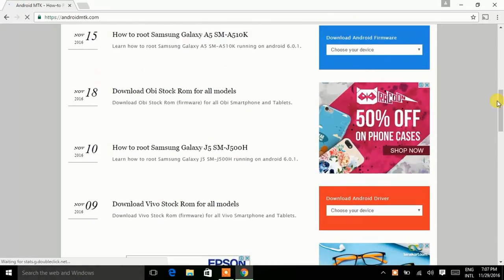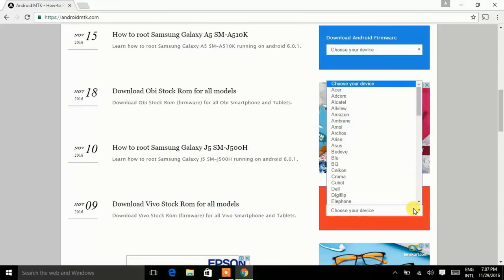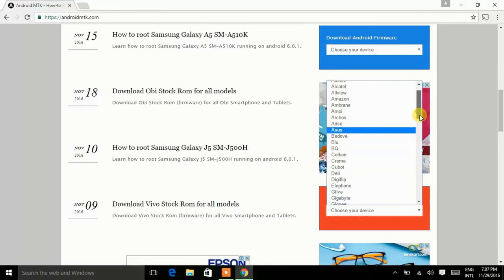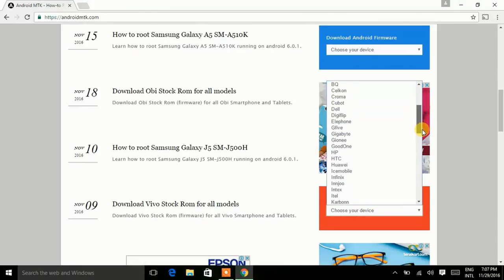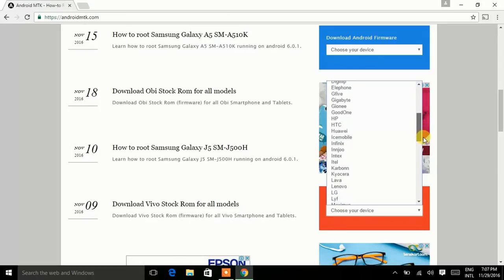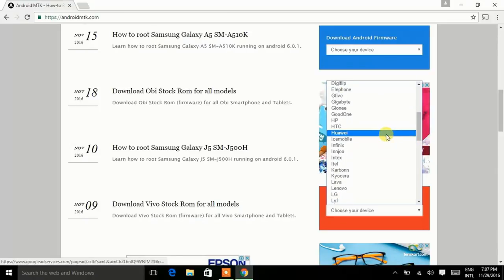Scroll it down. Now here you will find an option of download Android travel. Choose your device. Here I am having a phone of Honor, so I am trying to find out where is Honor.